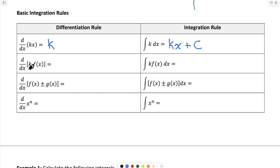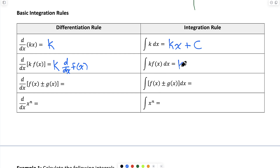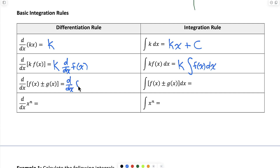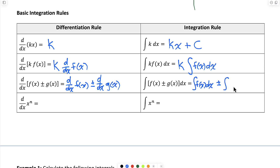Next: if I have the derivative of a constant times a function, that equals the constant k times the derivative of the function — we can move the constant in front of the derivative operator. The same applies to integrals: the antiderivative of k times f of x equals k times the indefinite integral of f of x dx. And when differentiating a sum of functions, we differentiate each part separately; likewise, the antiderivative of a sum or difference of functions is the antiderivative of the first plus or minus the antiderivative of the second.